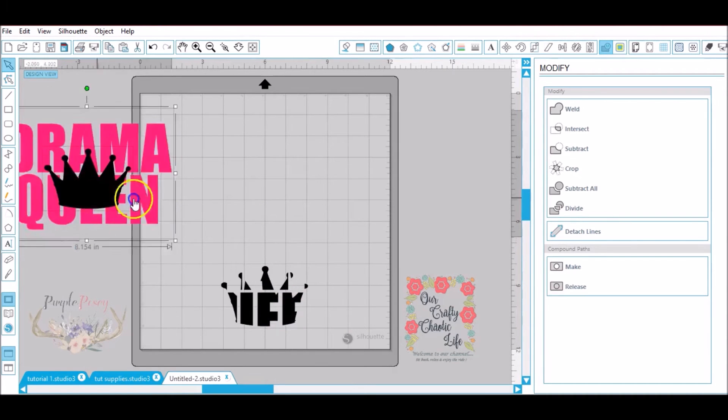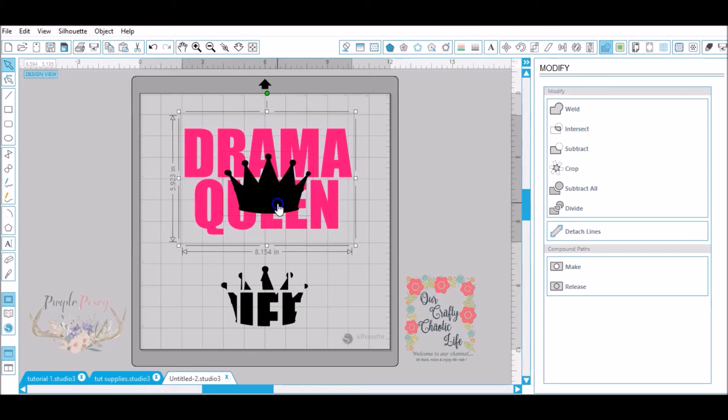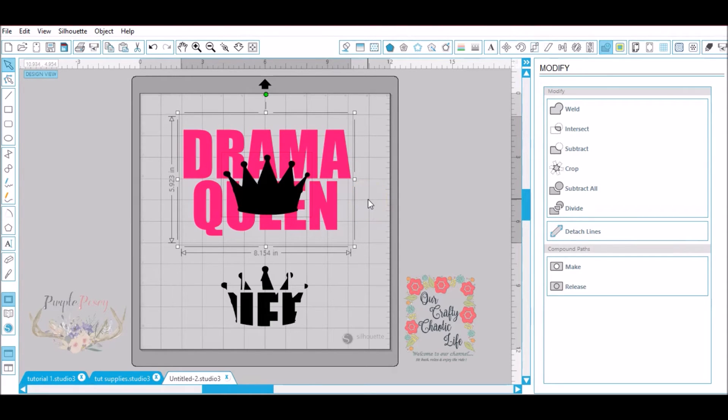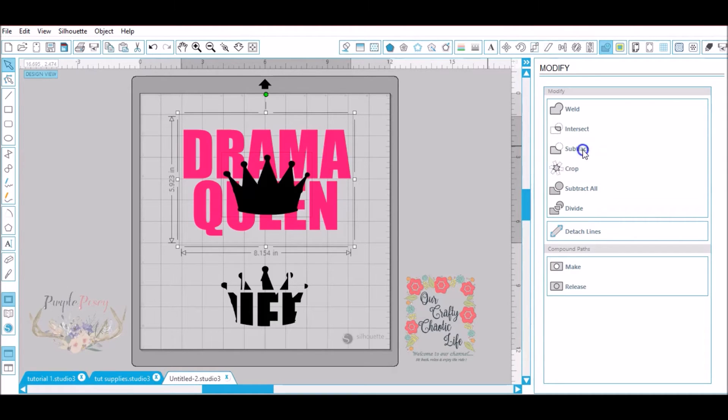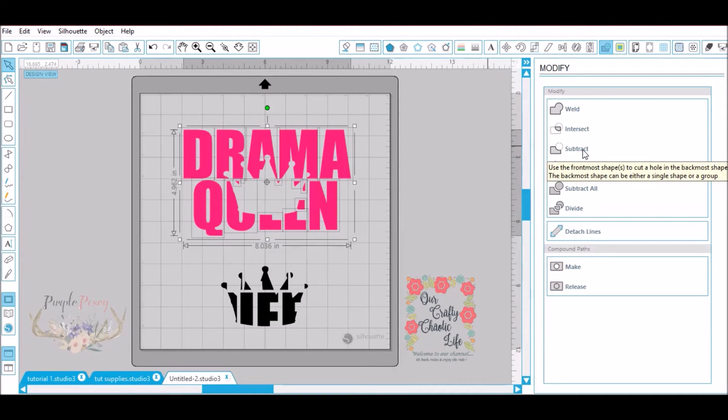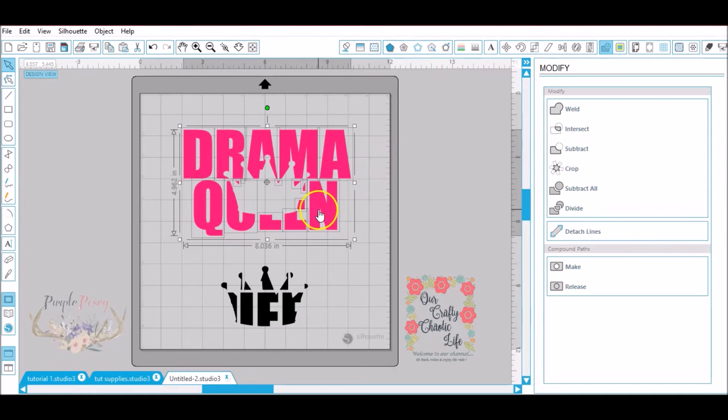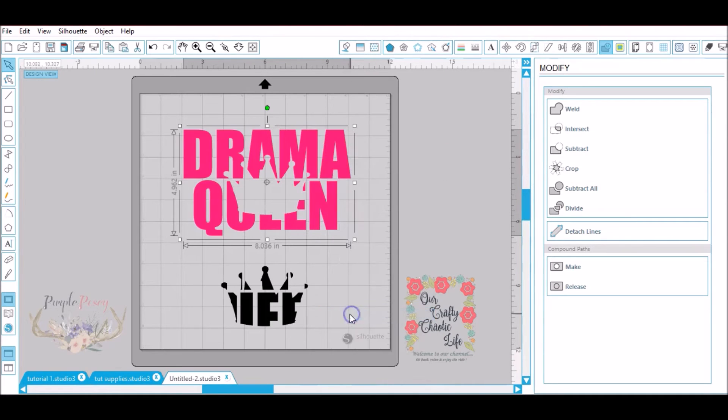Now let's select our duplicate. Make sure you move everything in. Now with the modify window up we're going to click subtract this time. This time it's going to take the crown out of the wording. Now you see that the crown has been taken out of the wording. We have a bunch of little boxes because it's not grouped together because there's pieces that were cut out. We're going to right click and group.